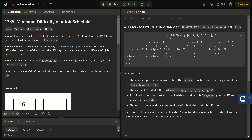Hello guys and welcome back to Lead Logics. This is the Minimum Difficulty of a Job Schedule problem from LeetCode. This is a LeetCode Hard and the number for this is 1335.